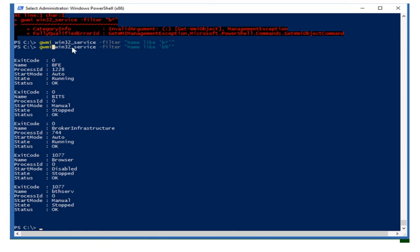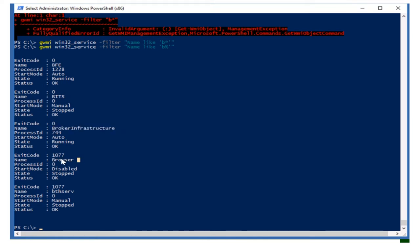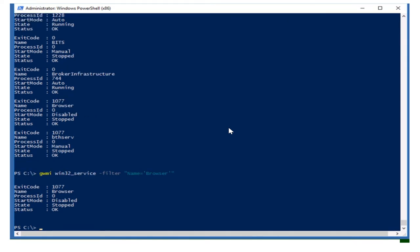The command is: Get-WmiObject, then the class name, then the Filter parameter as a string value — name like the service starts with 'b%'. All services starting with 'b' will appear in the list. But if you want to reach one exact service, you can use the equals operator: name = 'Browser' inside single quotes, and you will get just the Browser service information.